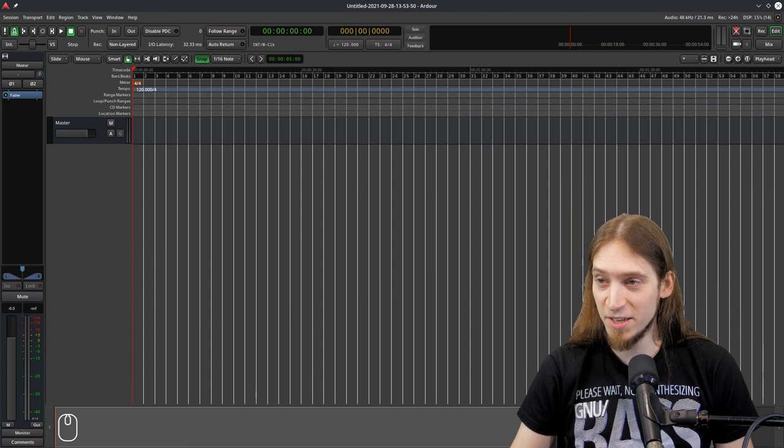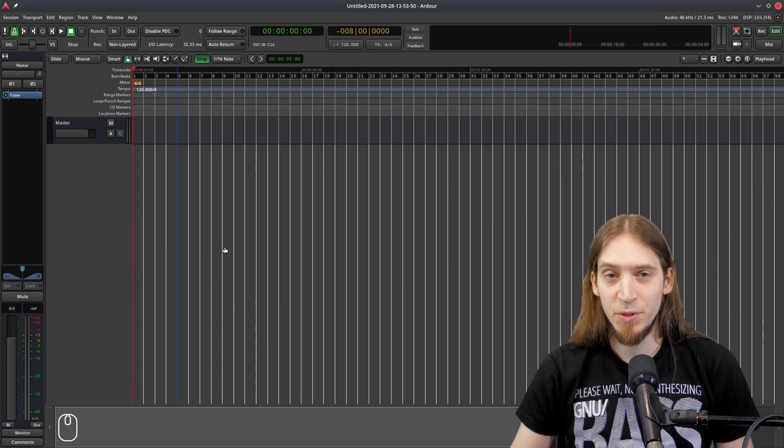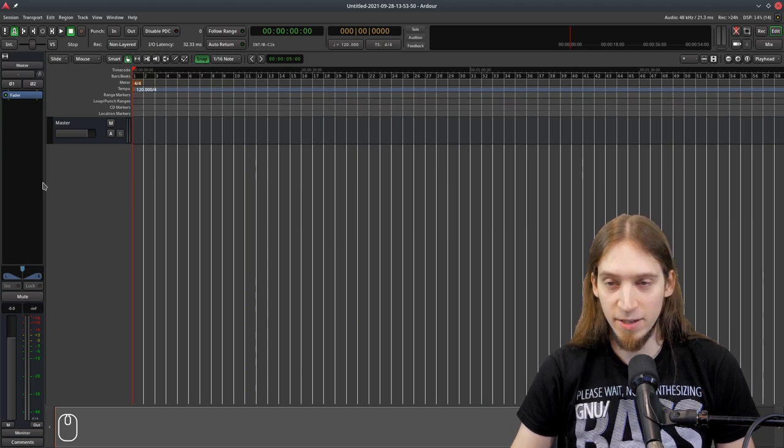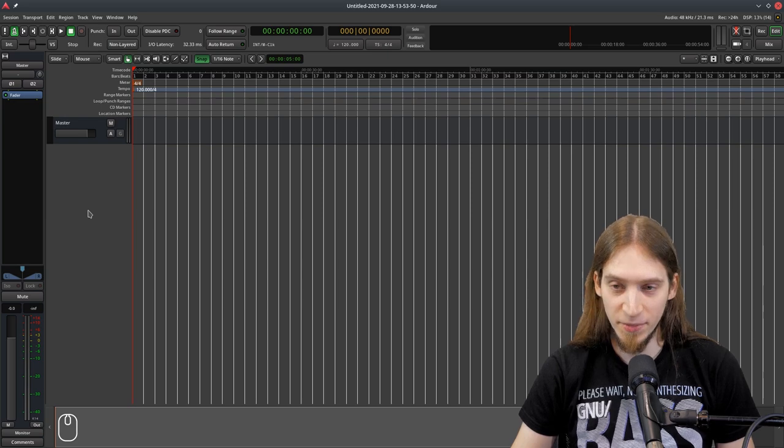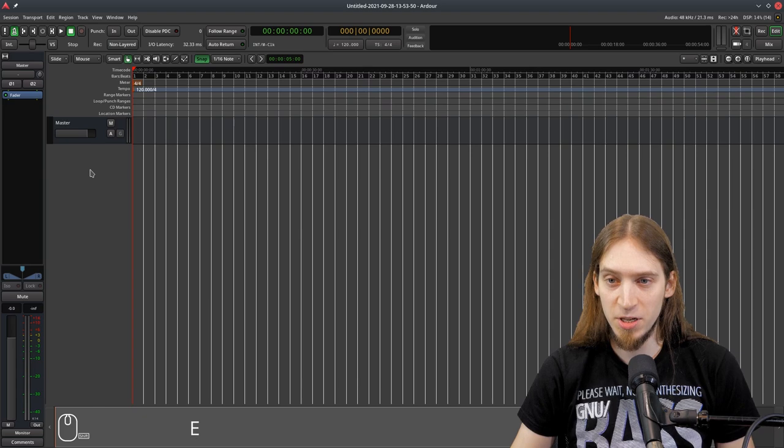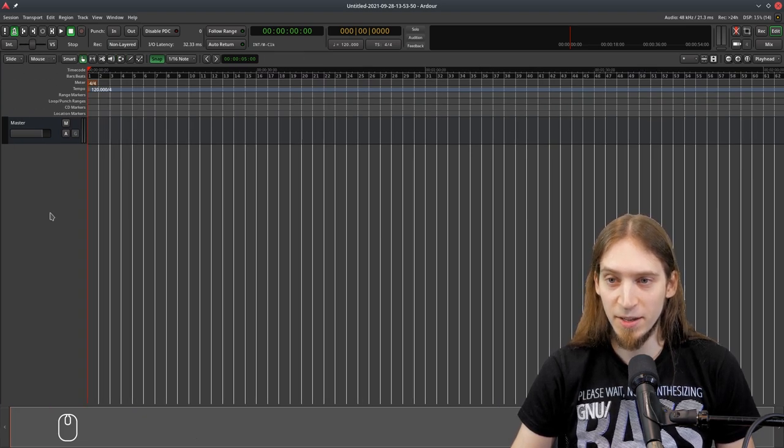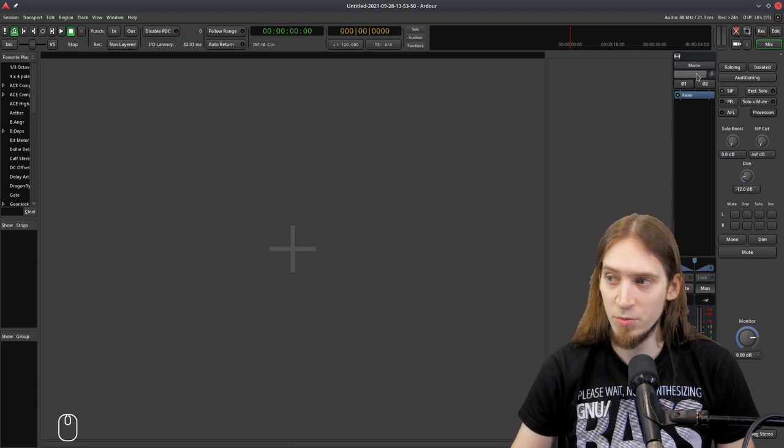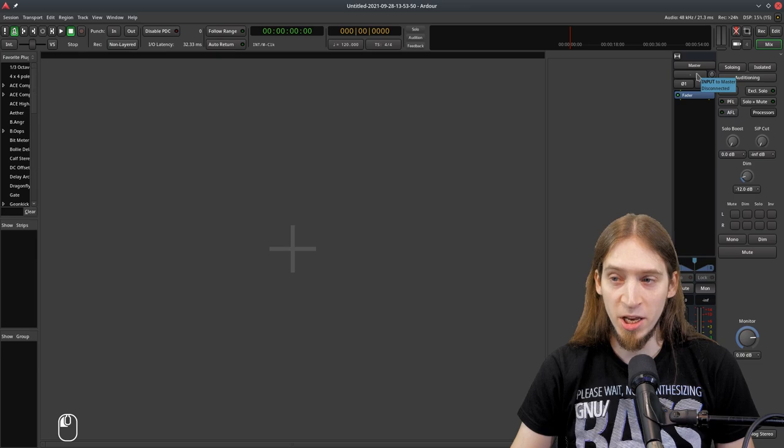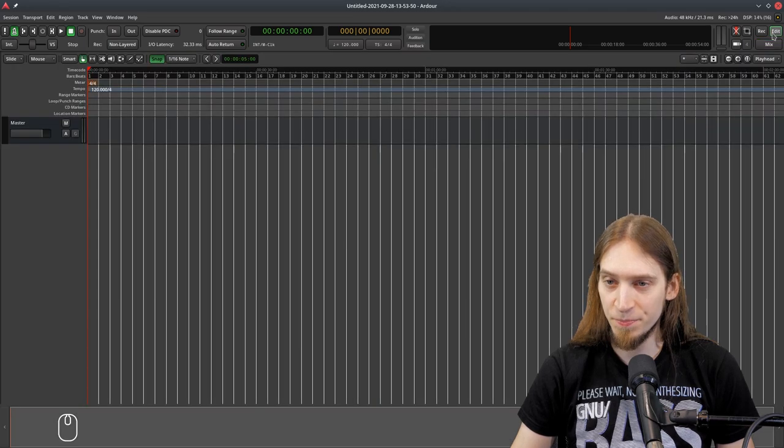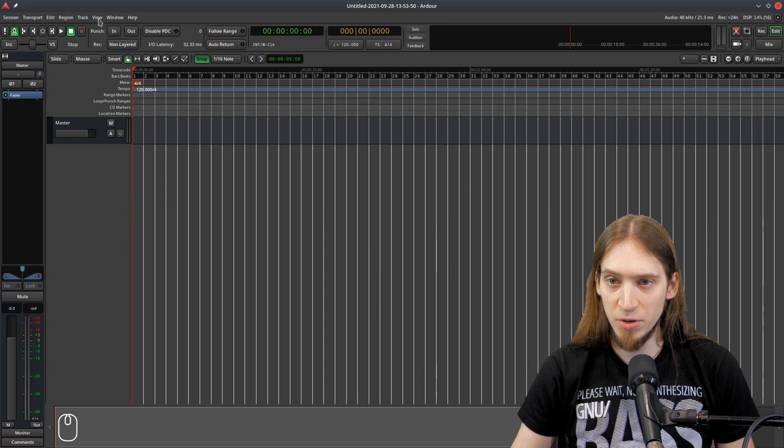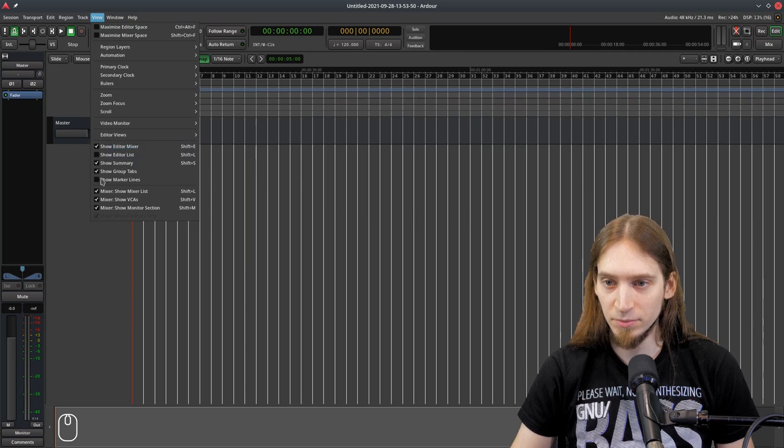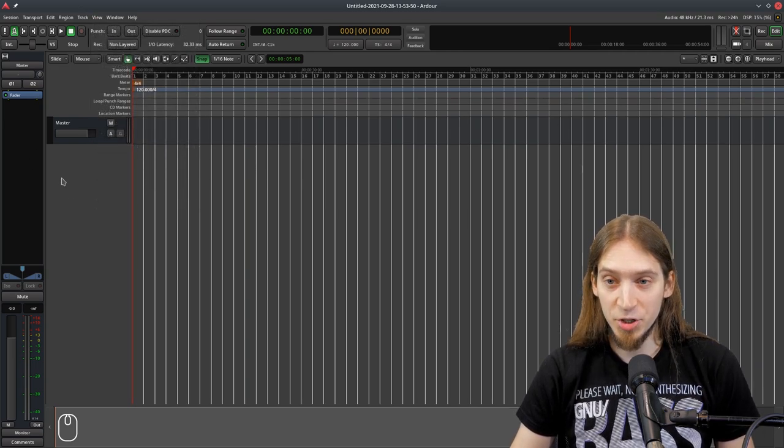So here is Ardor. It's an empty session. To manage connections, you first need to make sure you have this editor mixer strip inside of your editor. You open it up using Shift-E. Shift-E will open up this editor mixer strip. Of course, you can also go to the Mixer view and manage your connections that way. Here is the Connections button. This is for Inputs and the other one is for Outputs, but I'm going to use the In Editor Mixer view. So Shift-E. You can also do this in View Show Editor Mixer. Once you have this visible, we can manage connections.